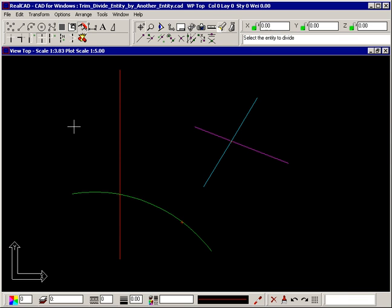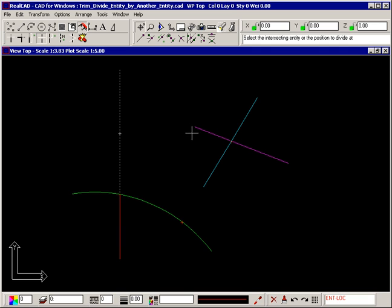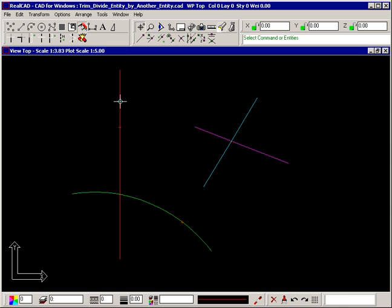You can also use points to divide entities. This part of the red line can be divided at a point level with the end of the pink line by snapping to the end of it rather than selecting the line itself. The point where the intersection occurs is perpendicular to the point it snapped to.